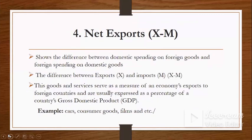Number four is net exports (X minus M). This shows the difference between domestic spending on foreign goods and foreign spending on domestic goods — the difference between exports (X) and imports (M). These goods and services measure economists' exports to foreign countries and are usually expressed as a percentage of a country's gross domestic product. Examples include cars, consumer goods, and international films.